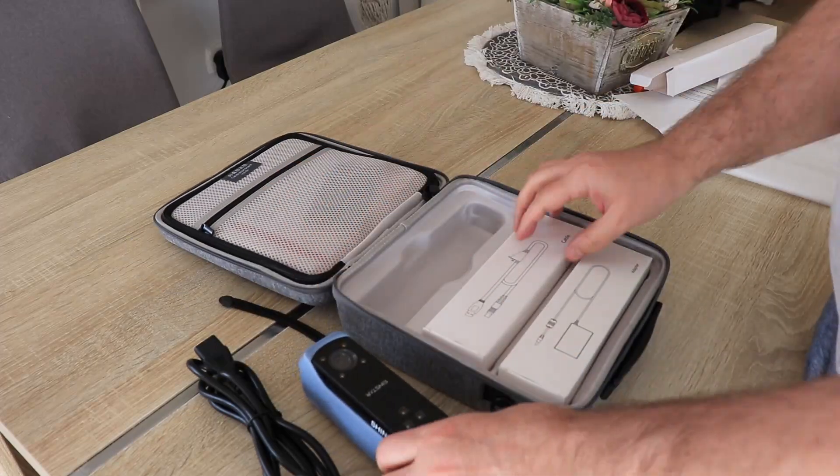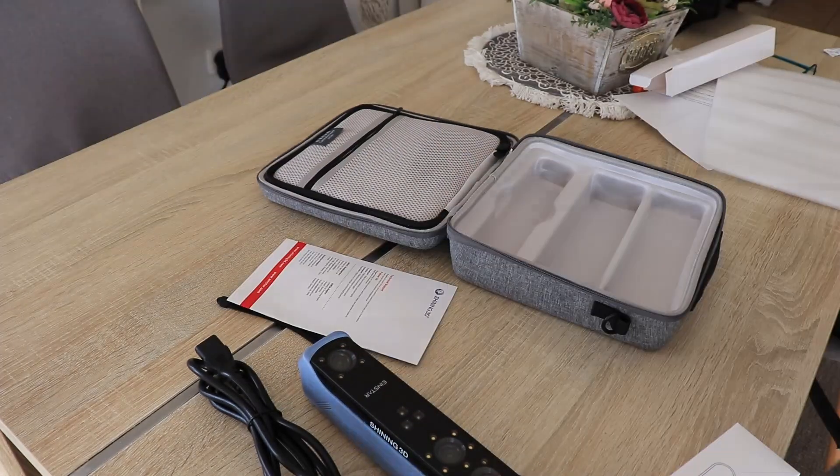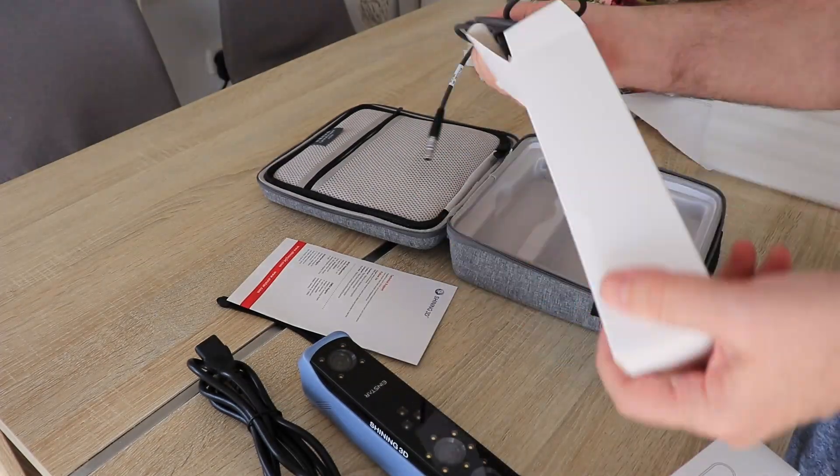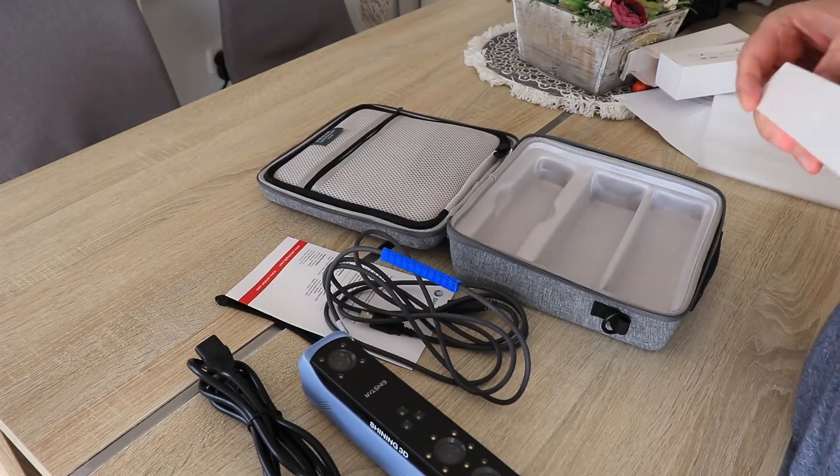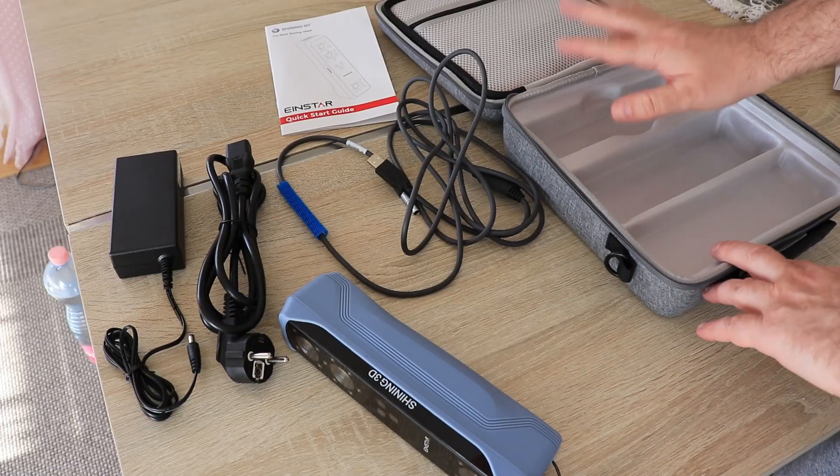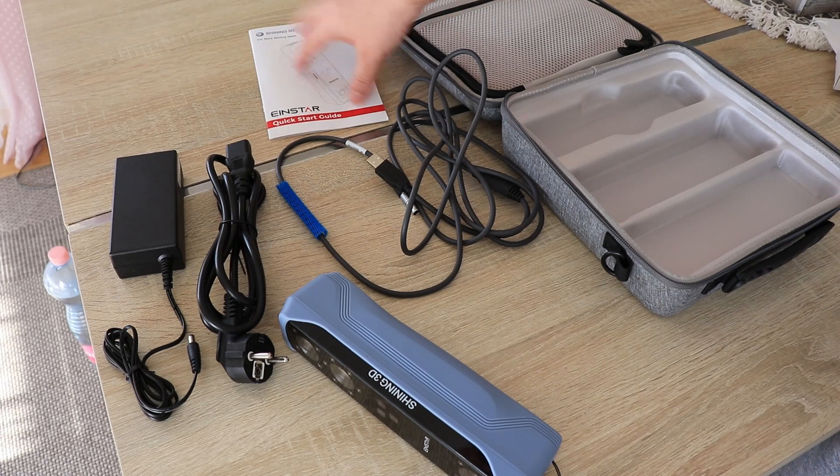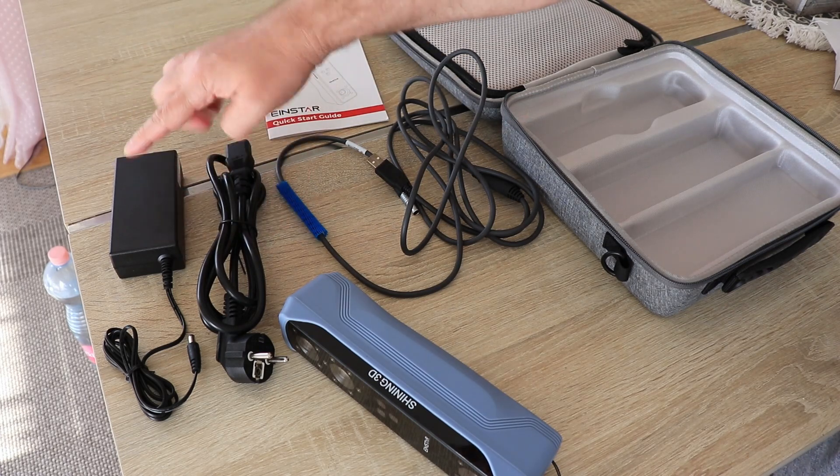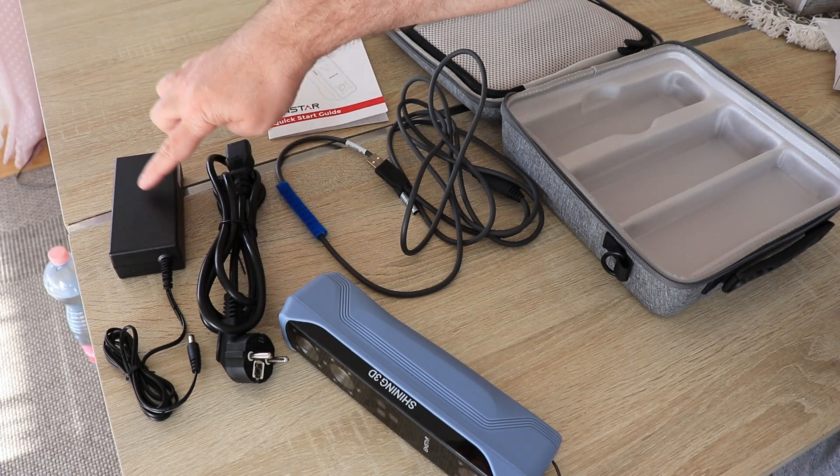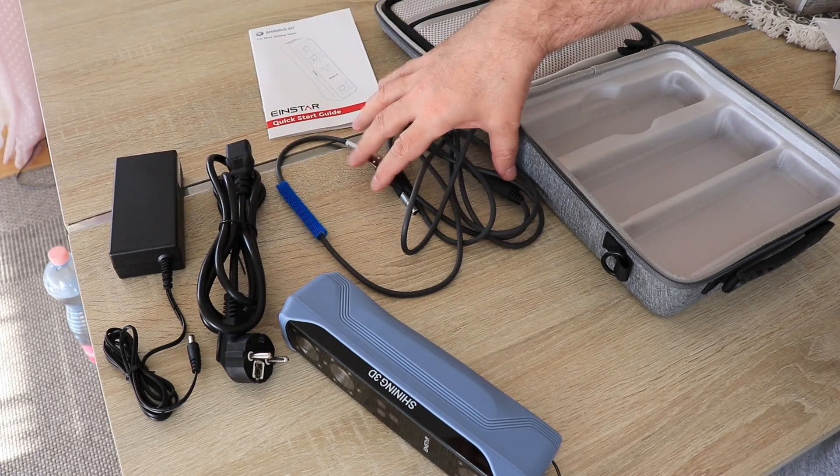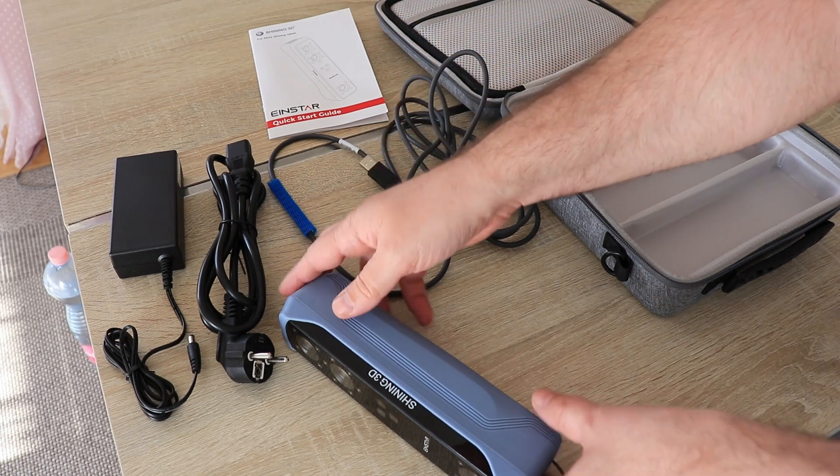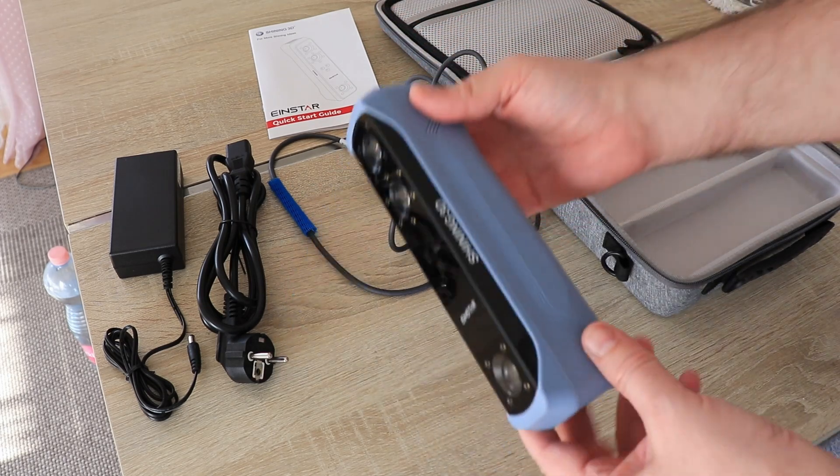Let's see what's in the box and then test out the scanner. Everything is nicely protected inside this case. This was the content of the package: a very nice case, user manual, power adapter with output of 12 watts and 5 amperes, the cable to connect with the laptop, and this is the main unit.